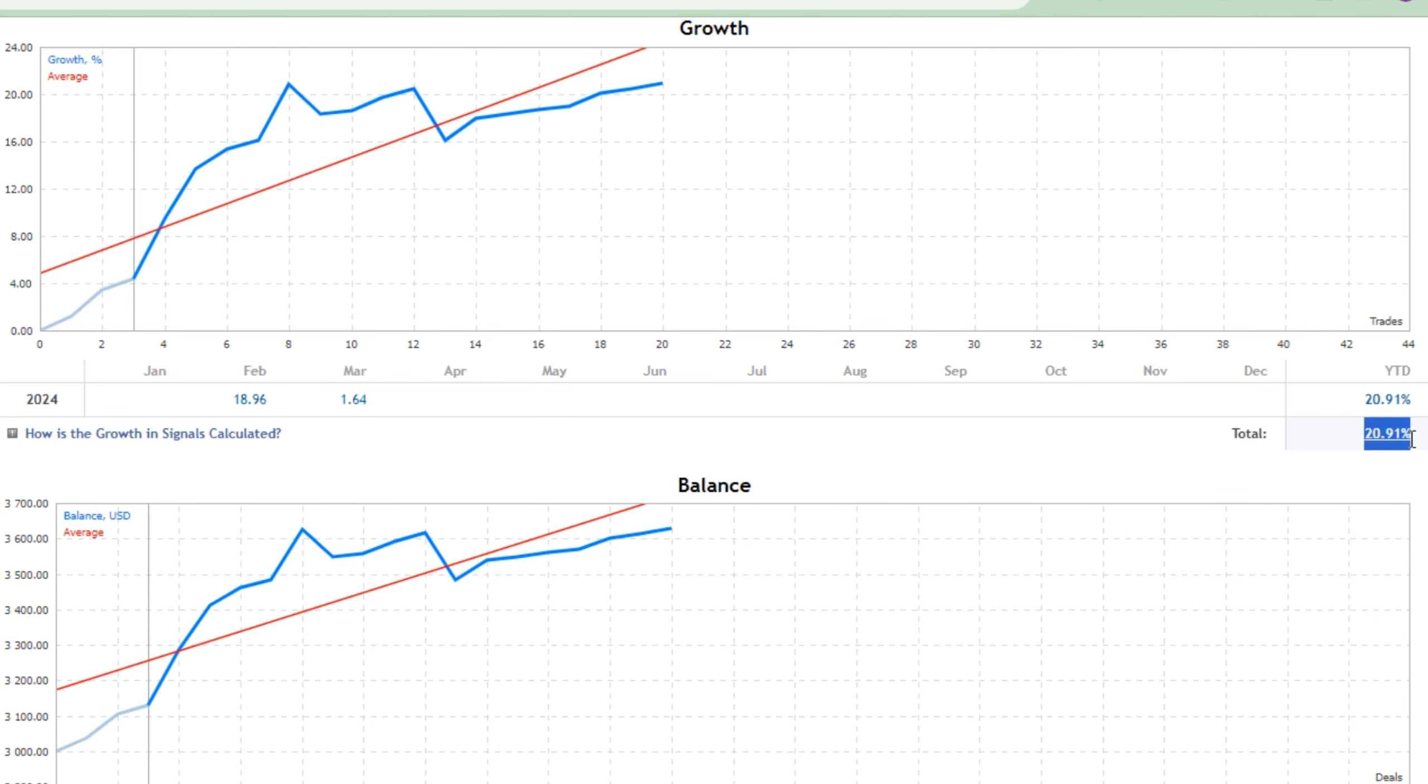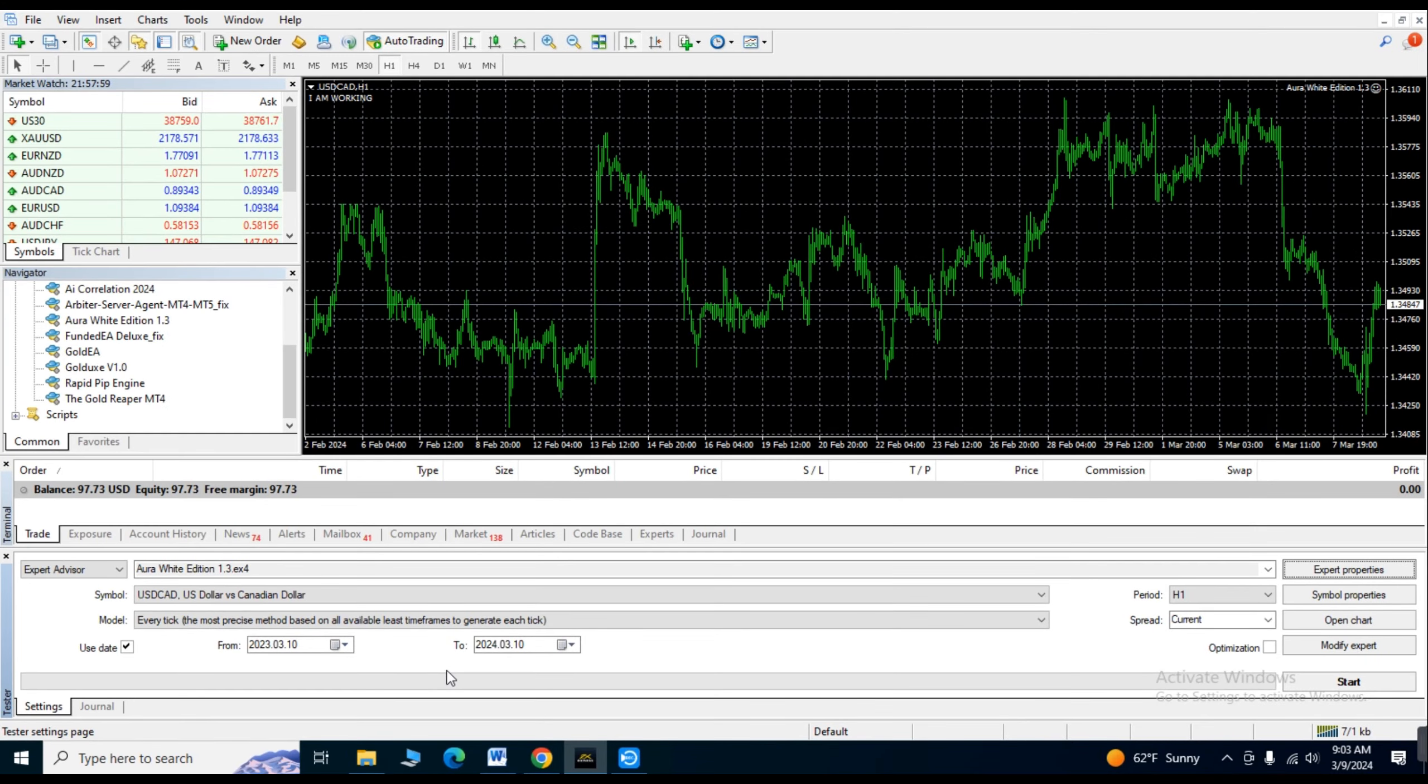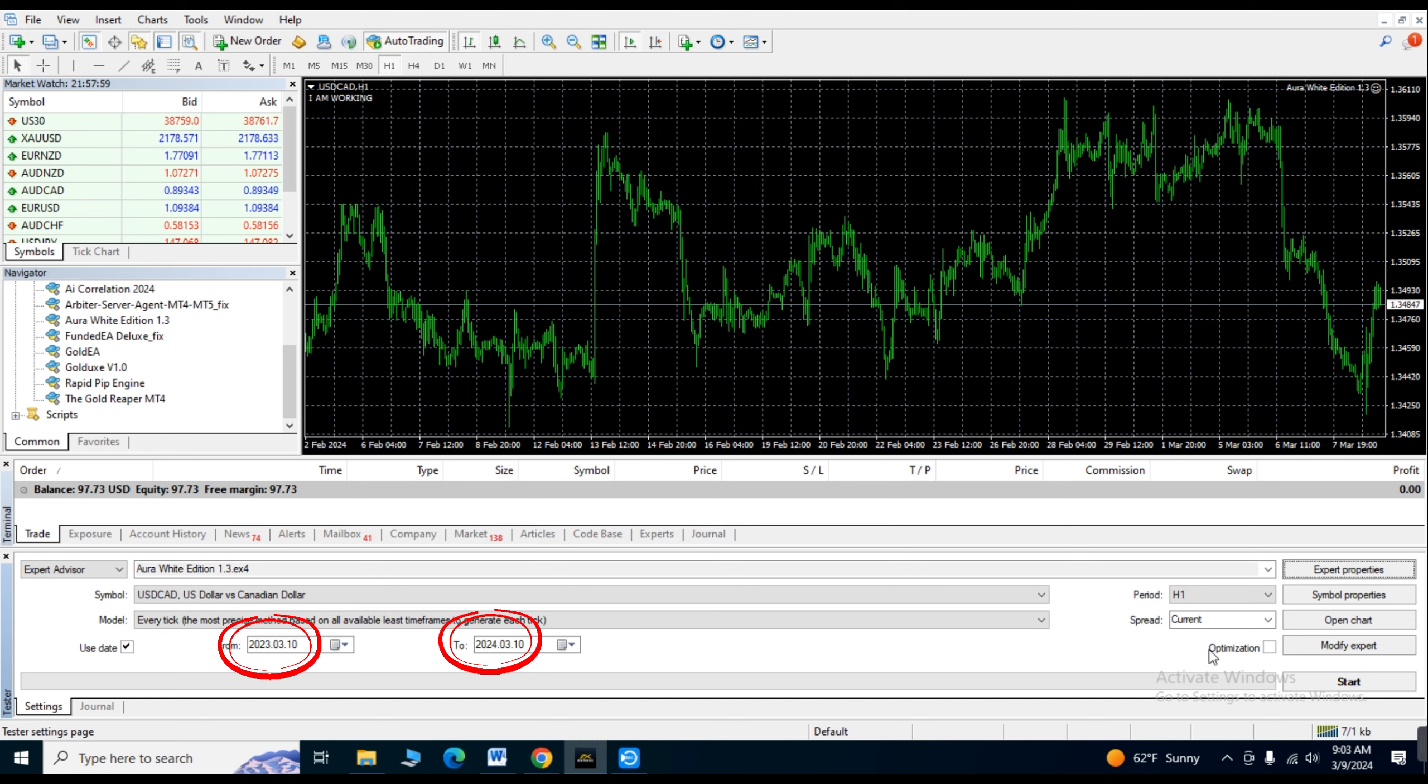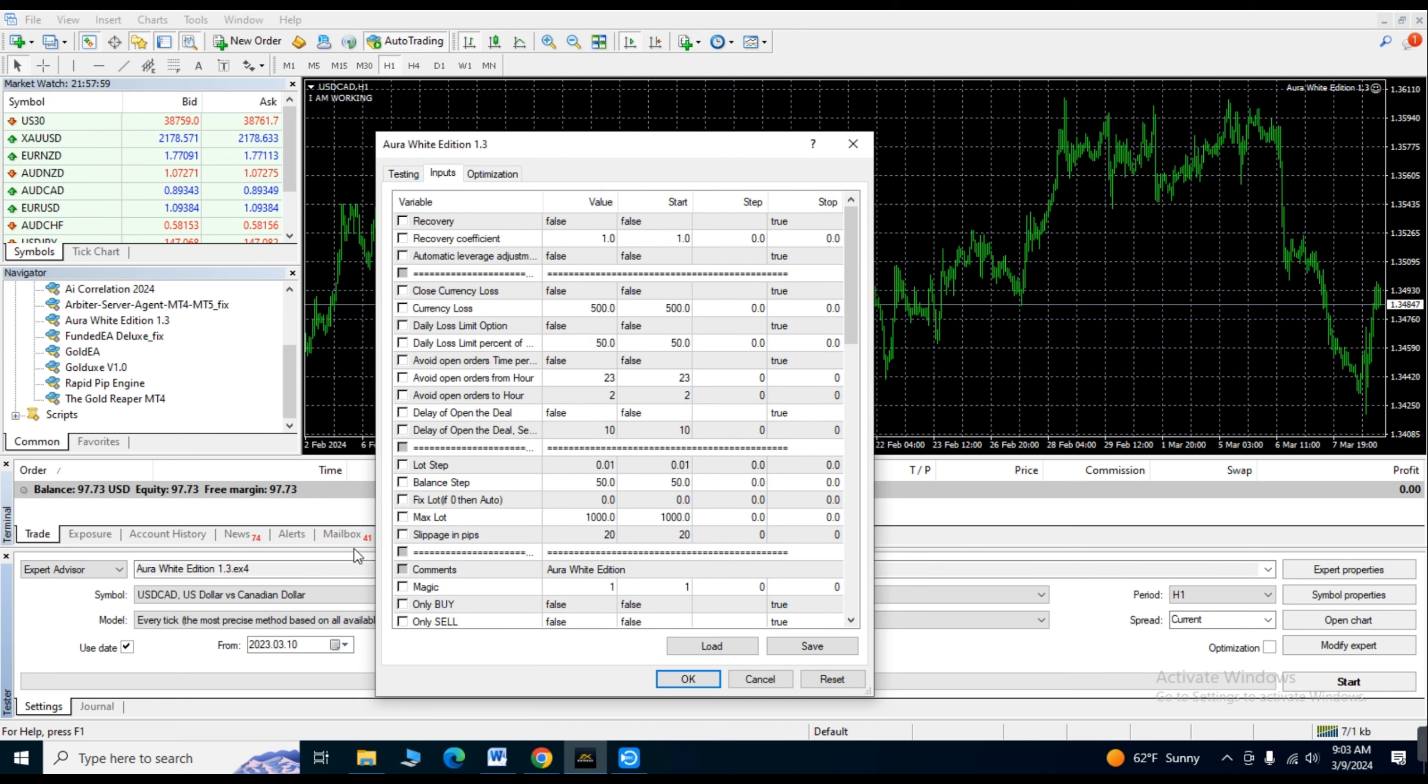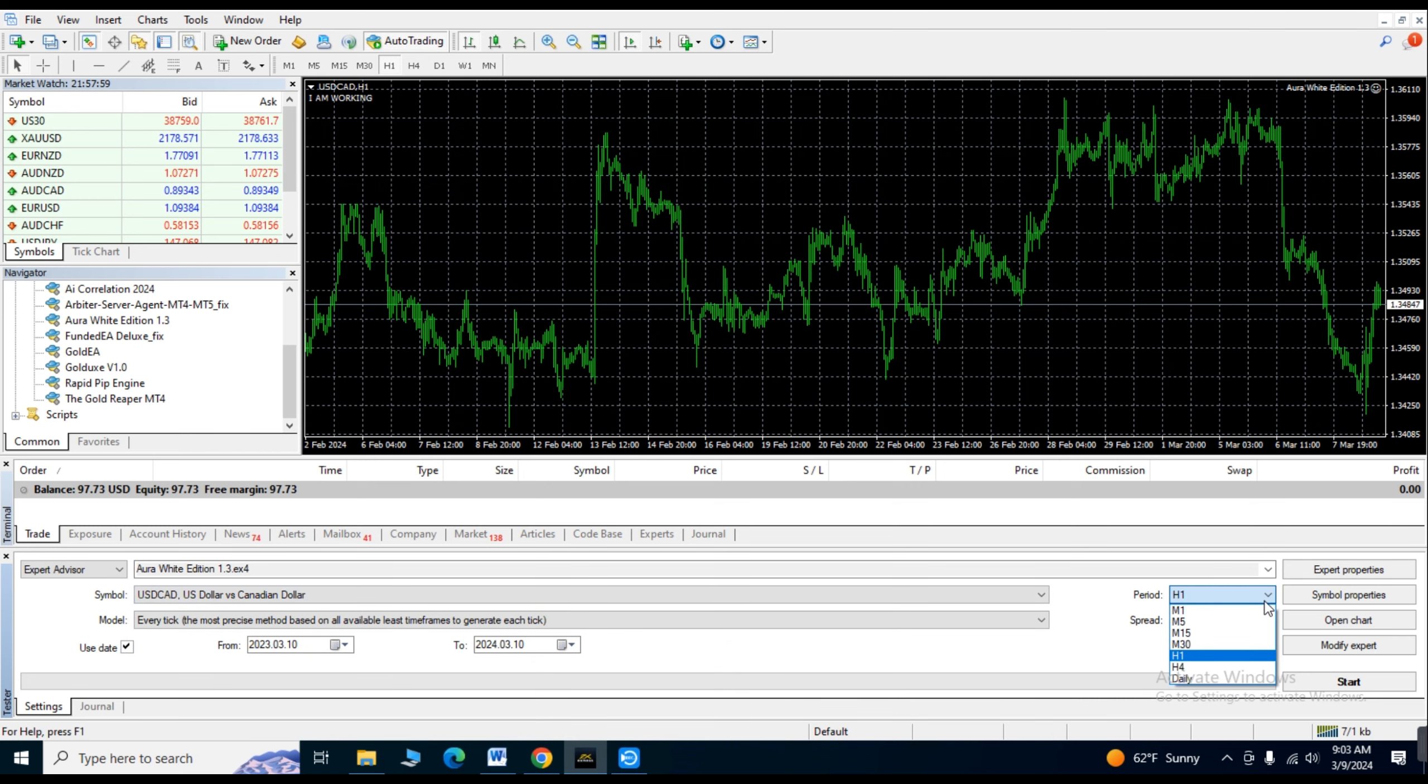Let's run a backtest for one whole year. The initial deposit is $100 and I am using the default settings. The trading pair is USDCAD and I am using the one hour time frame.